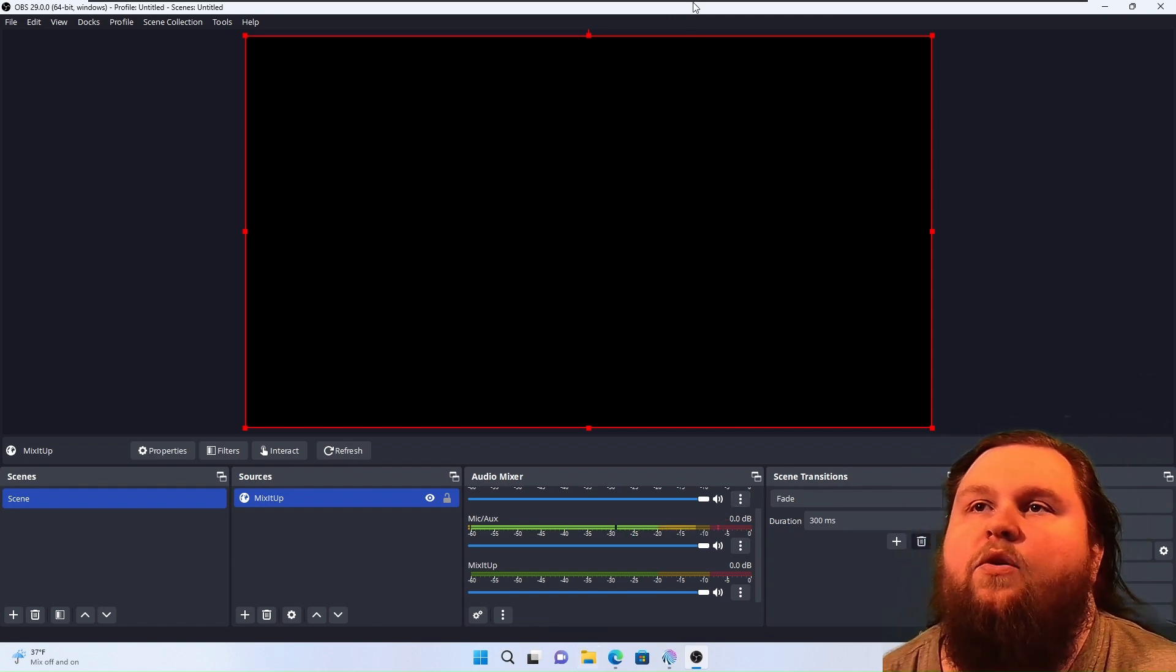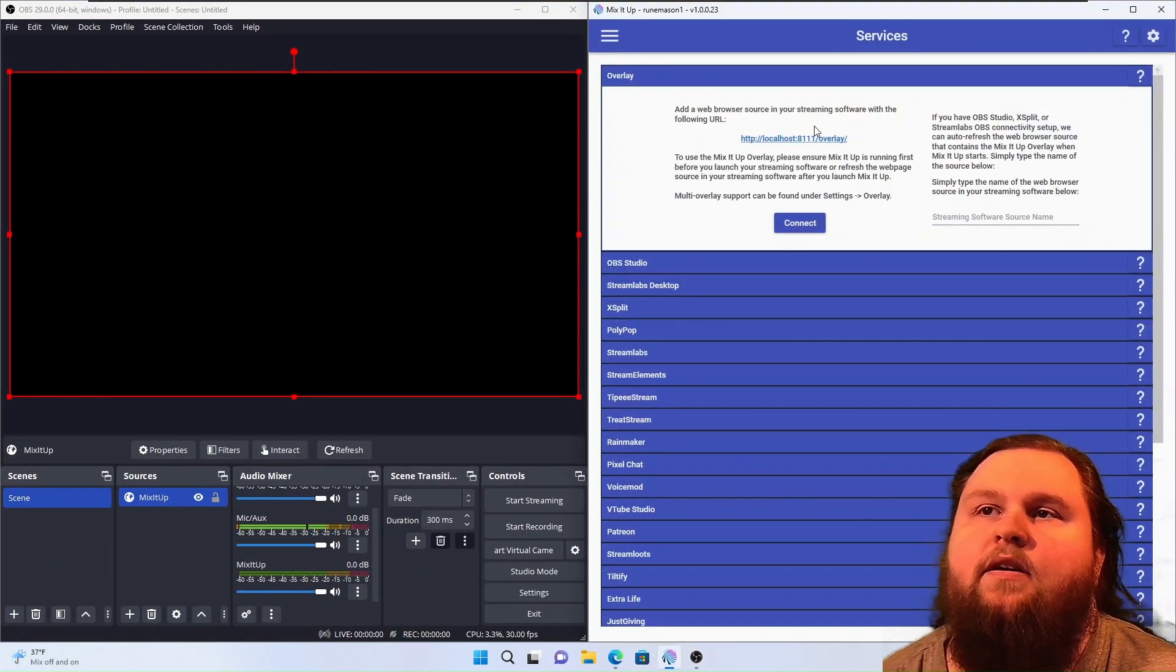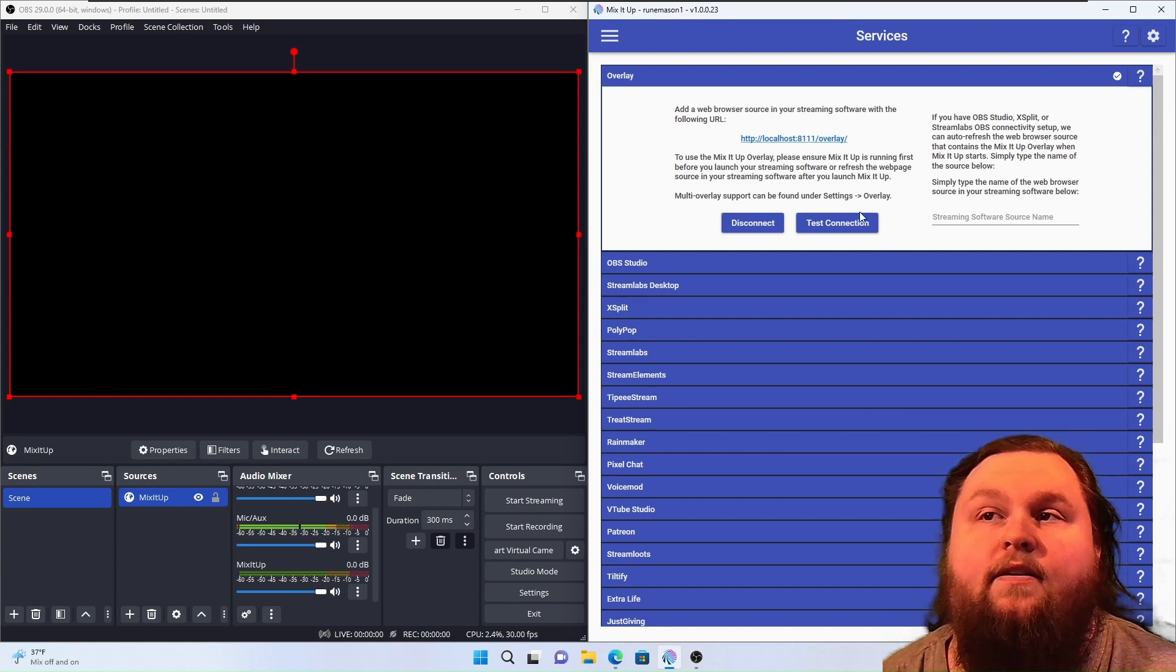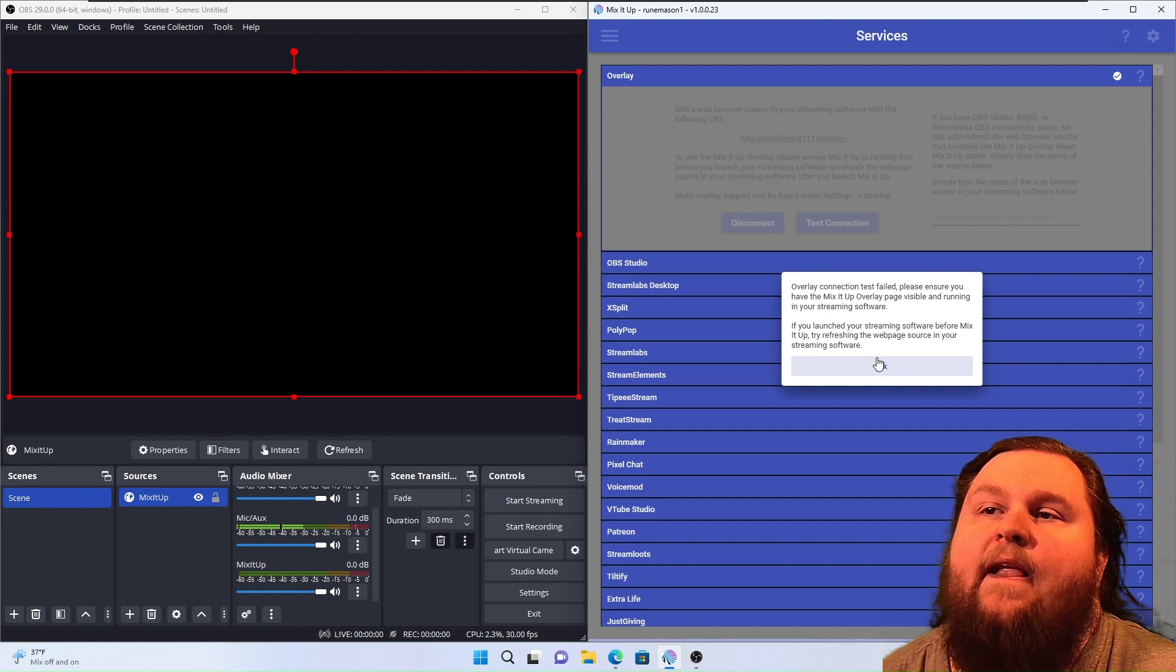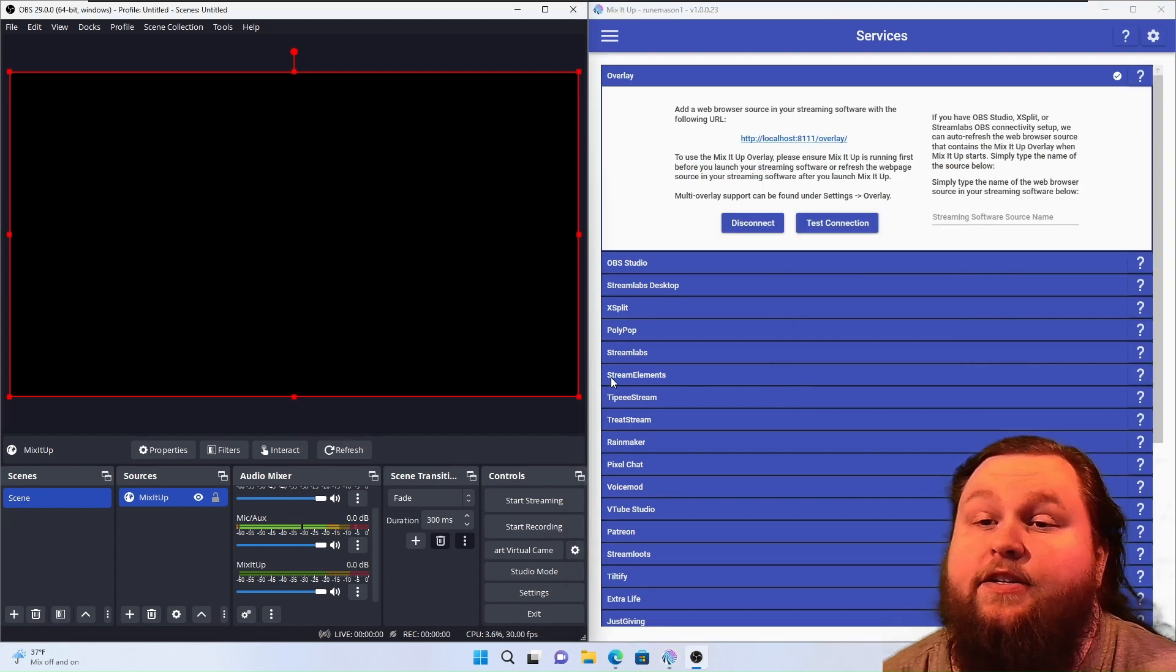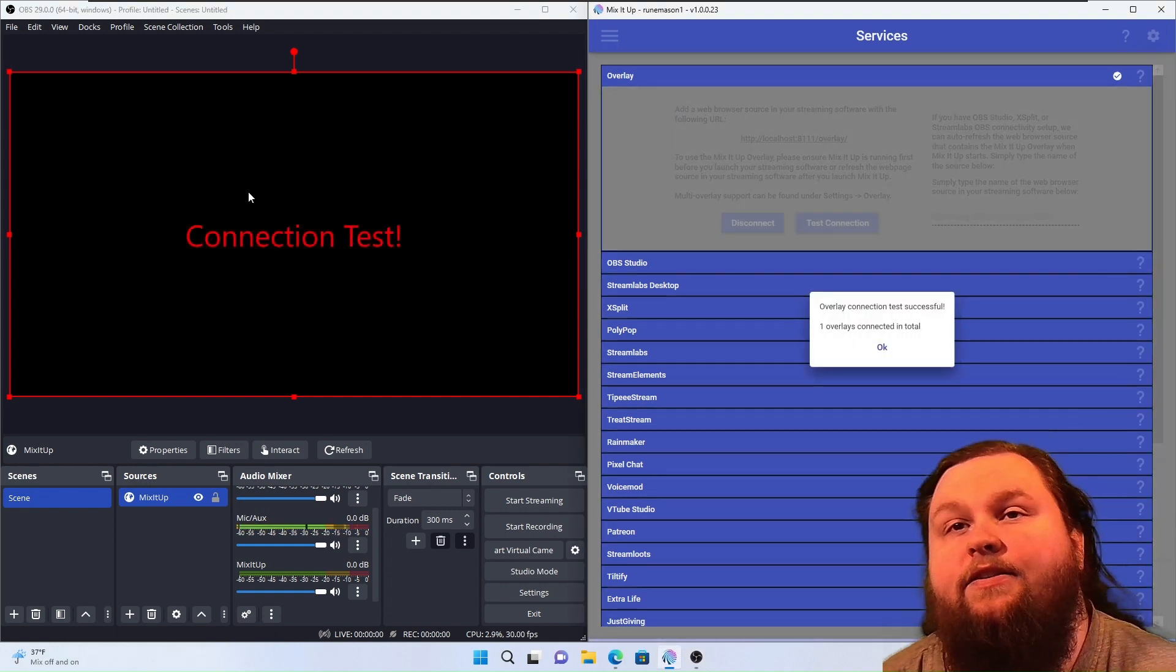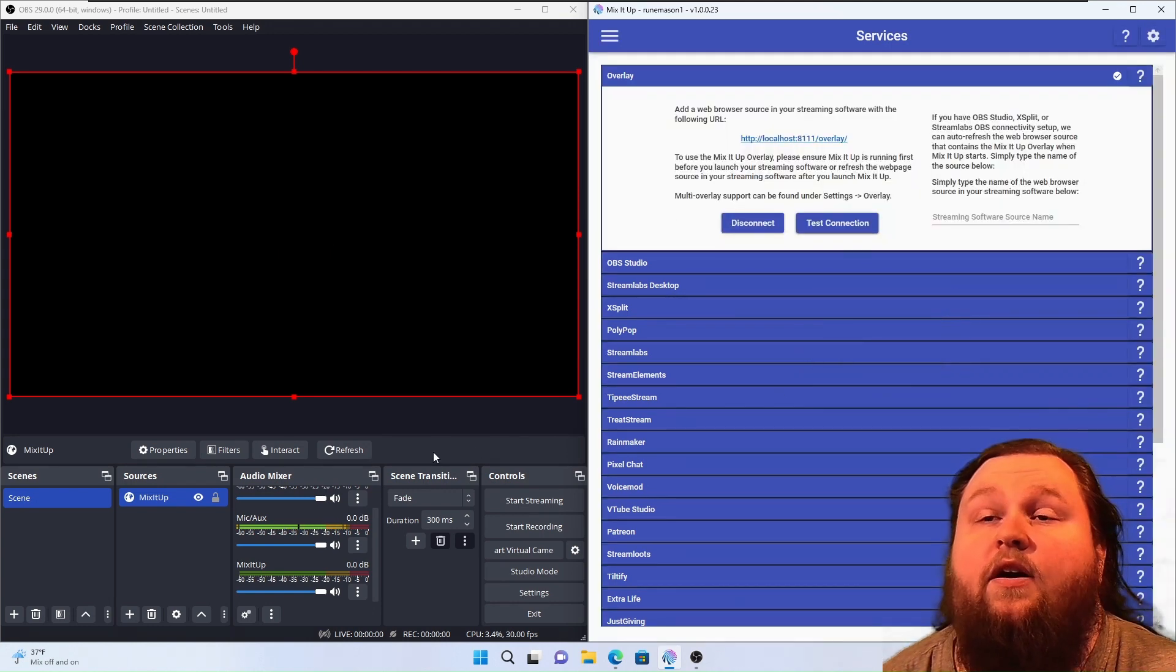So we've got the Mix-It-Up overlay embedded in OBS. When you come back in, you're going to hit Connect and Test Connection. And we're going to hit Refresh because that connection test failed. Now we're going to test Connection, and it succeeds. You can actually see that right there on your overlay. That's awesome.